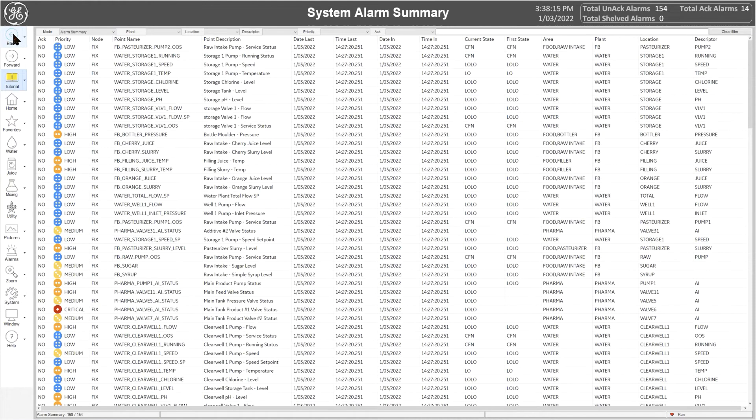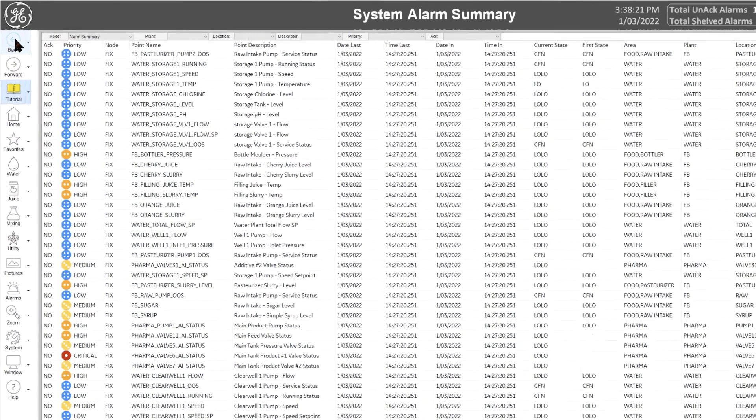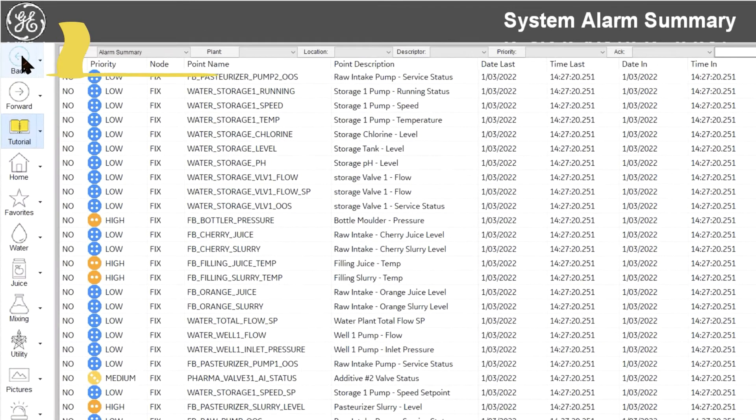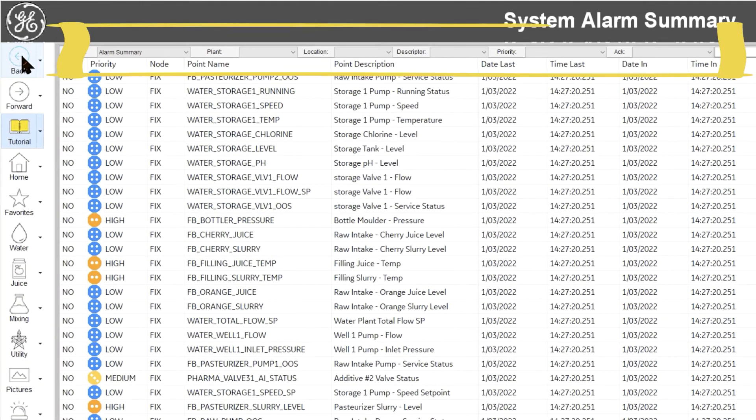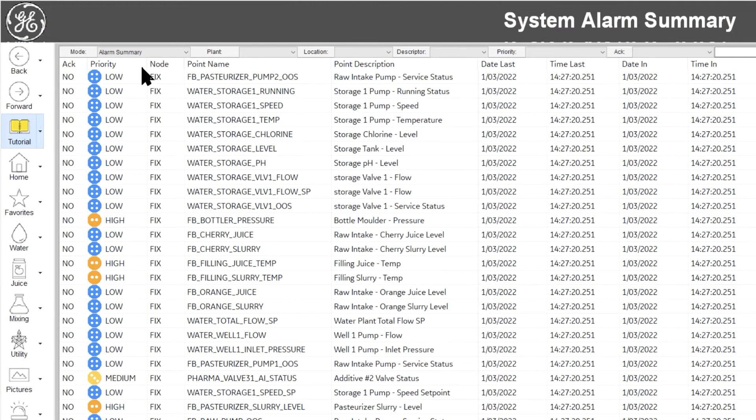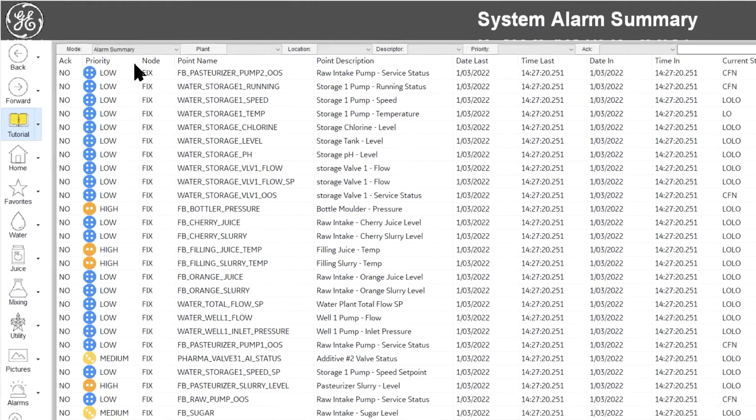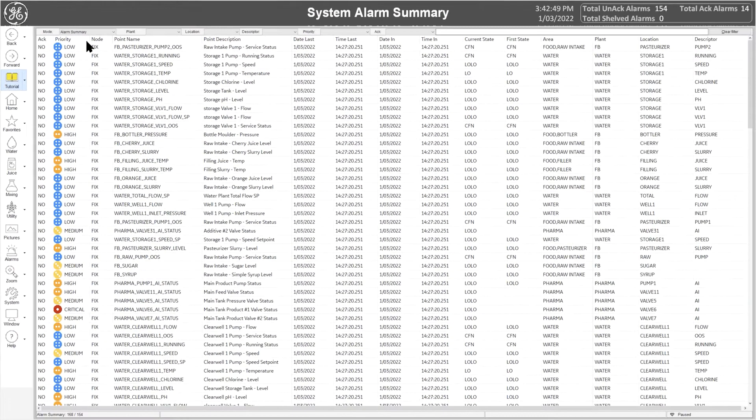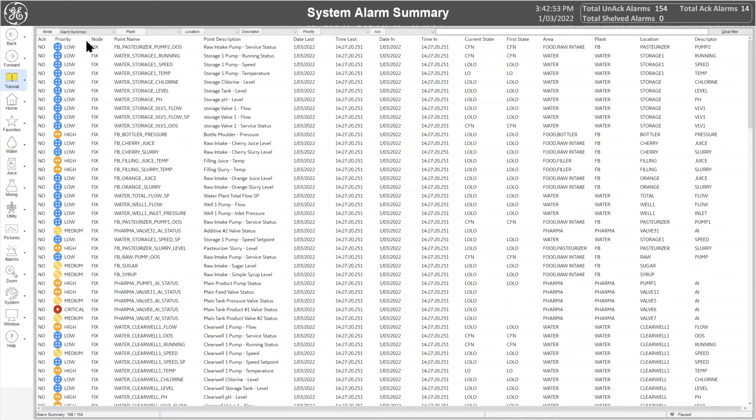While similar to the Active Alarm Summary object provided by iFIX, it does come with a few important features, such as the ability to quickly declutter the list by using quick filters. With just a few clicks, you can very quickly condense it to display only the most important alarms.